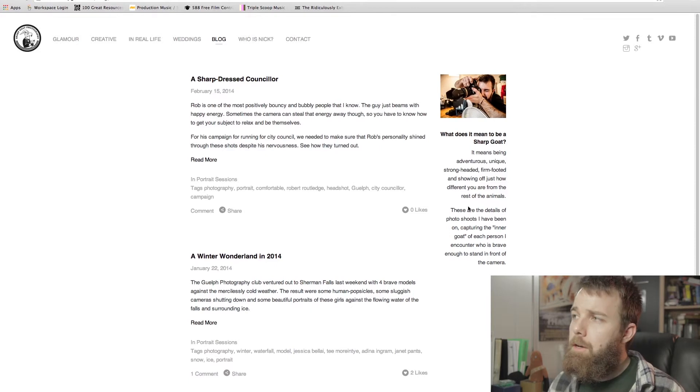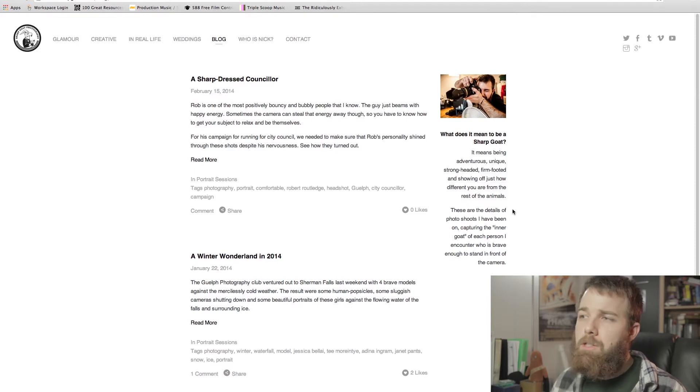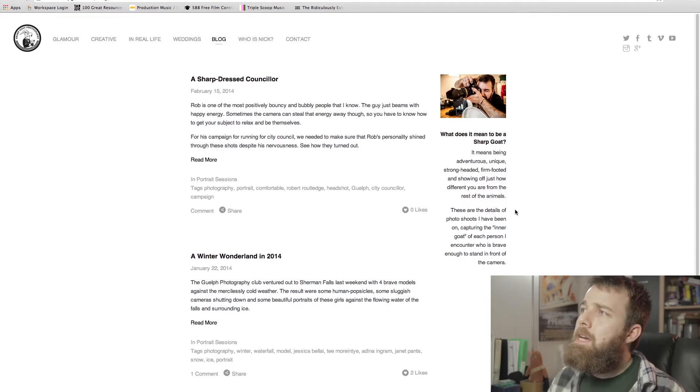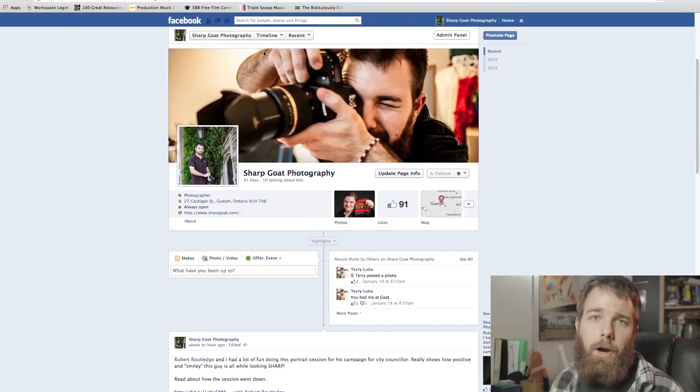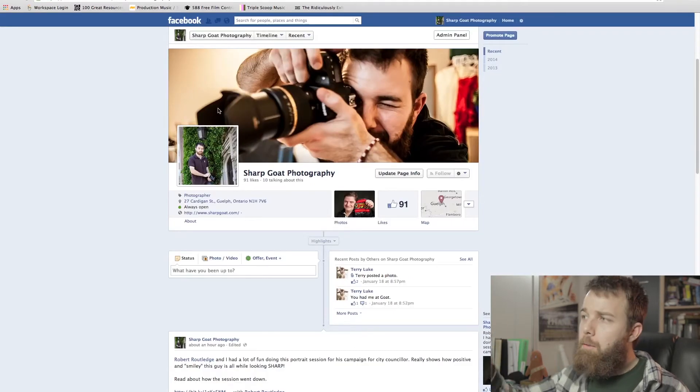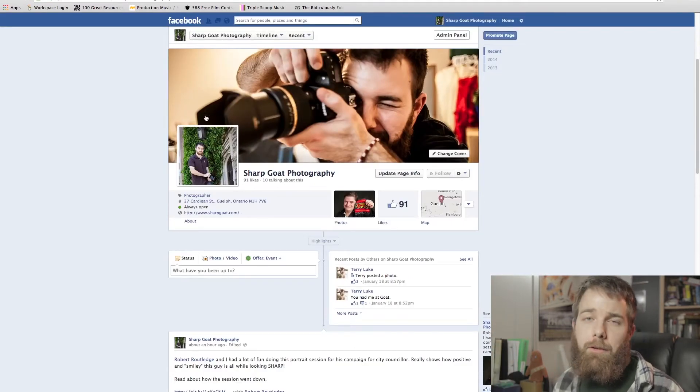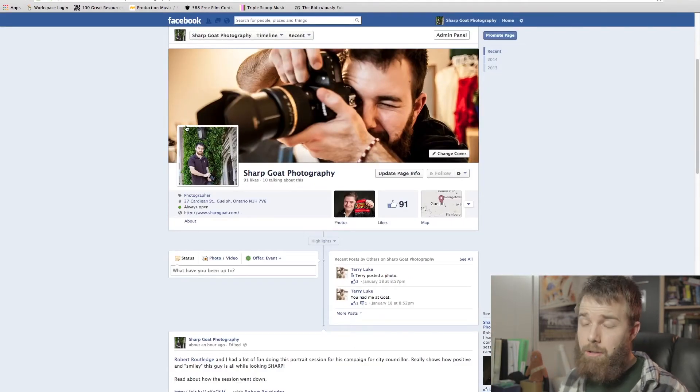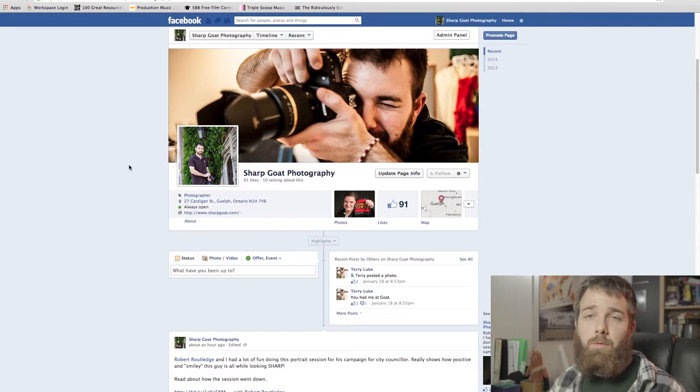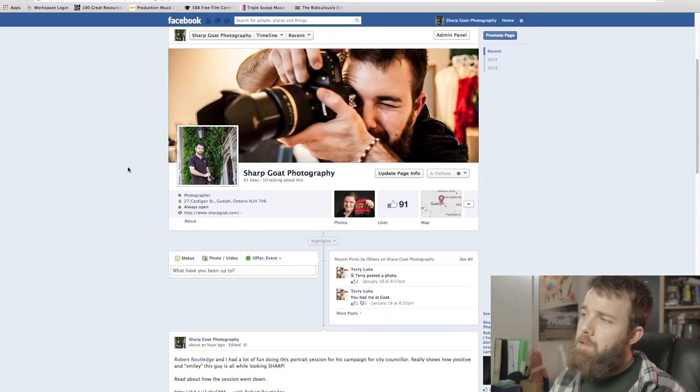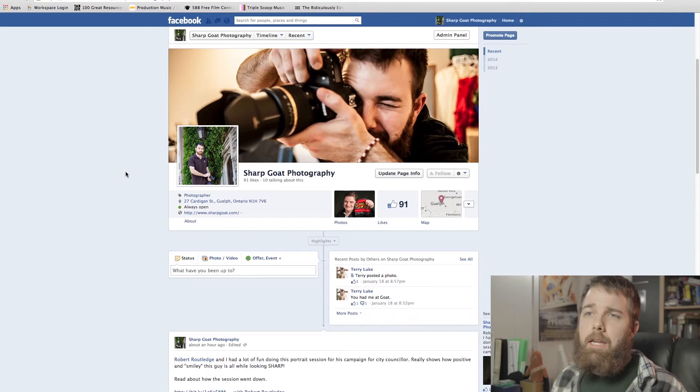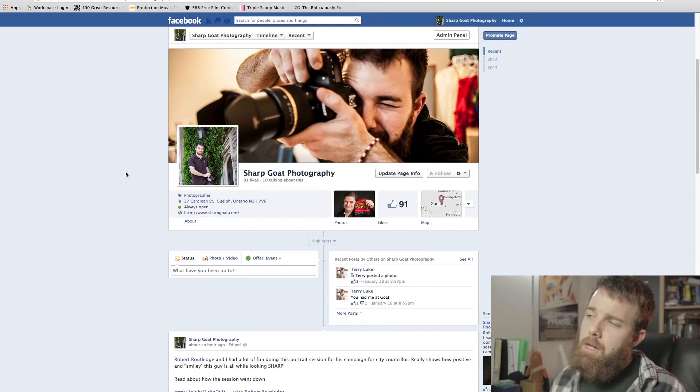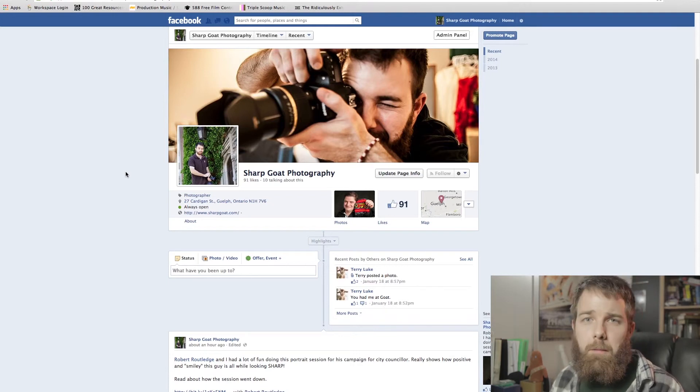And over on the Sharp Goat Facebook page, I'll be setting up a gallery for each challenge where people's submissions will go so that people will be able to comment, like, and offer criticism for each photo so you'll be able to get some feedback and know what to do for next time.